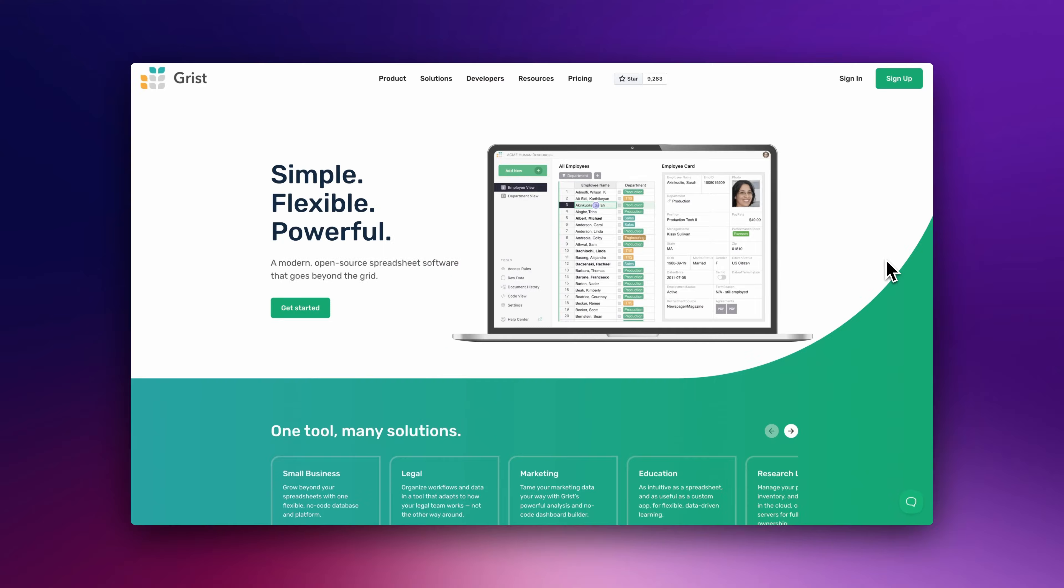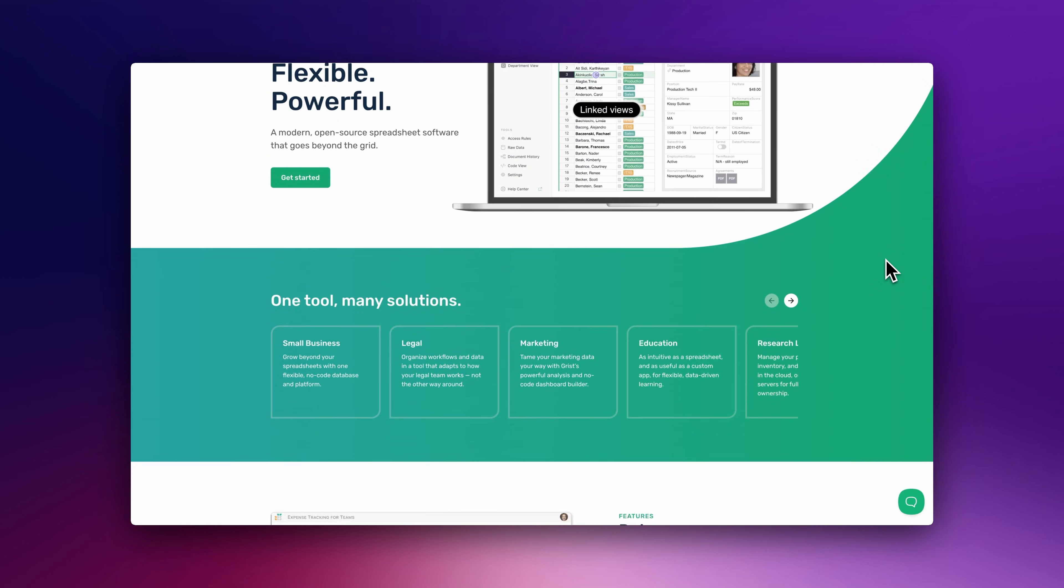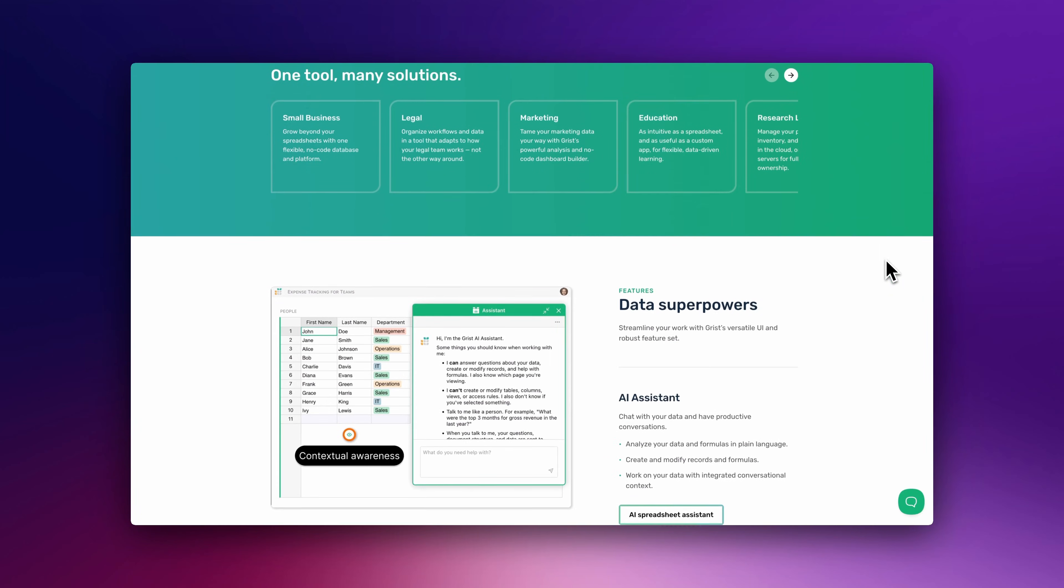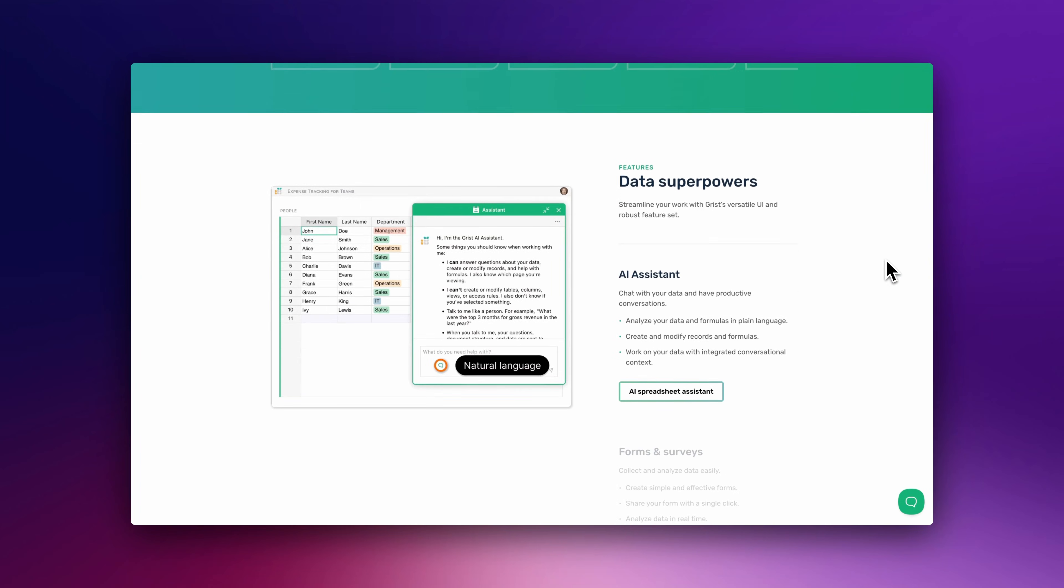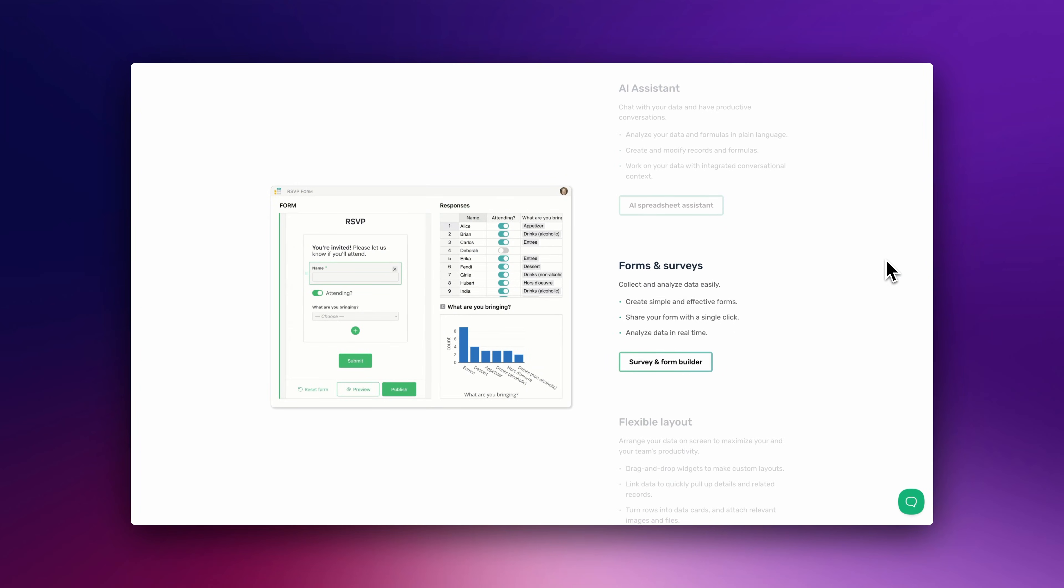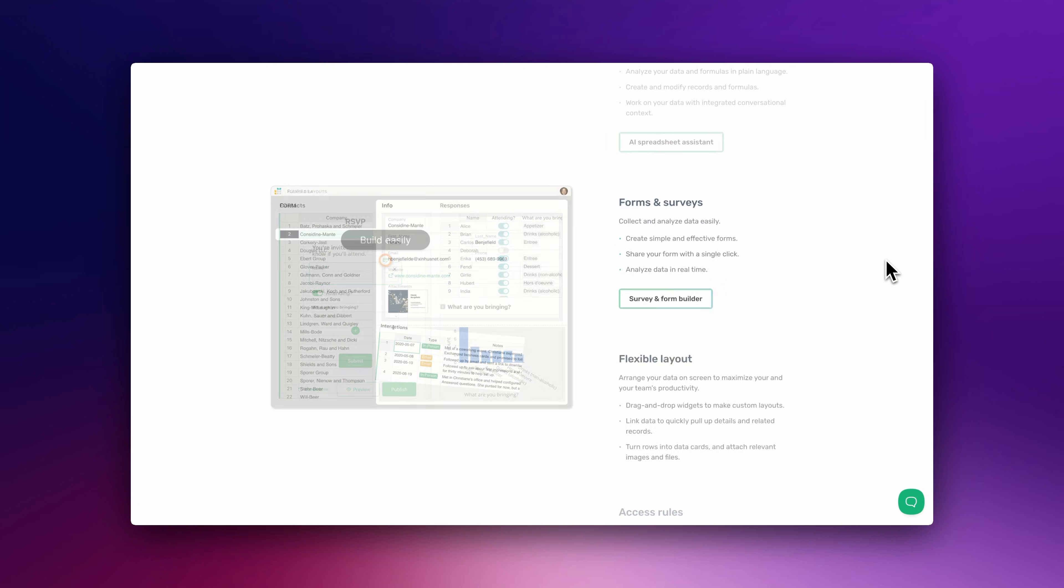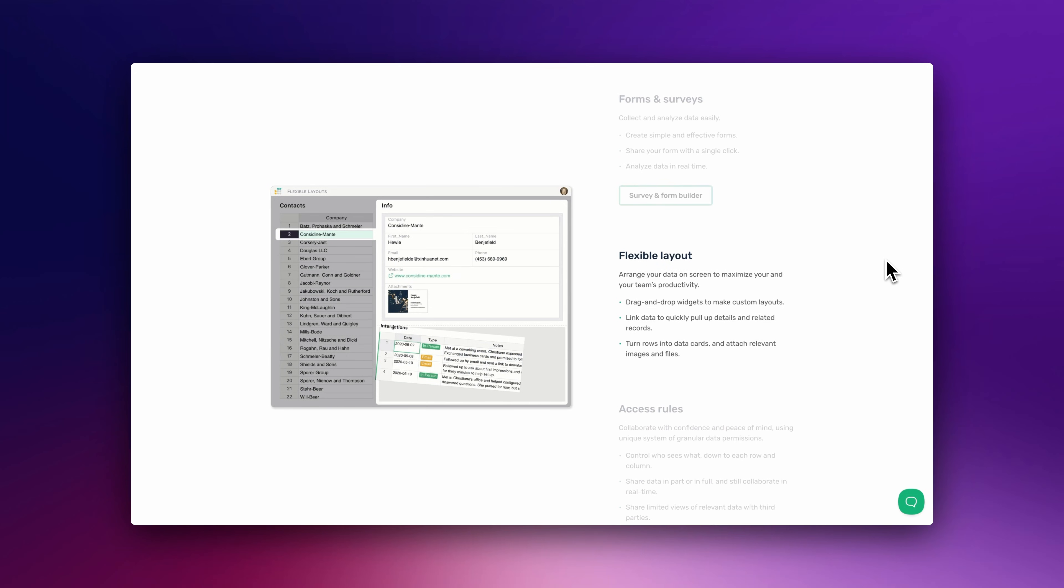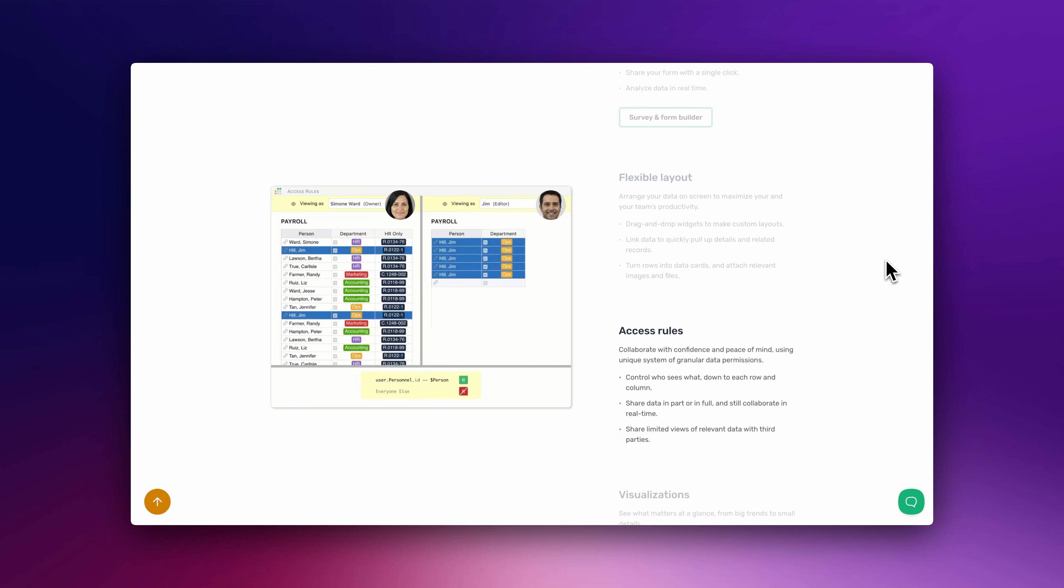Turn your spreadsheets into Visual Databases. Let's discover Grist, a free open-source platform to turn raw spreadsheet data into graphs and forms for easy data collaboration, including advanced visualization tools, access rules, and customization features.